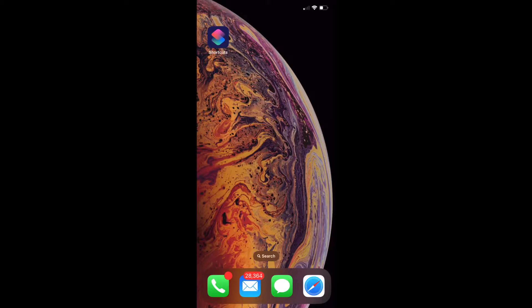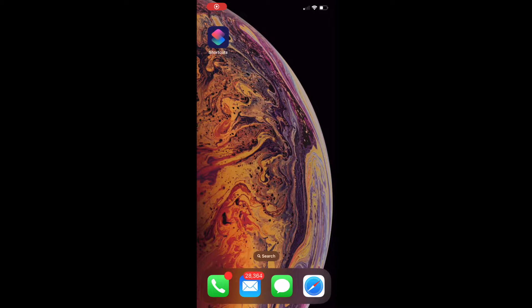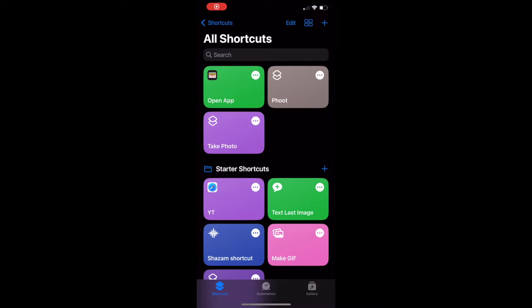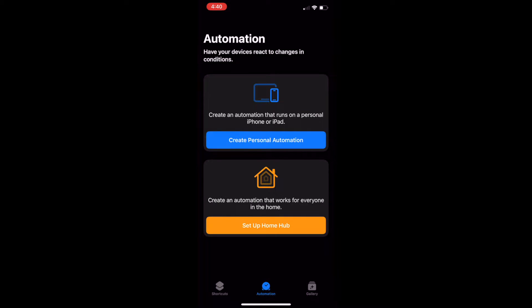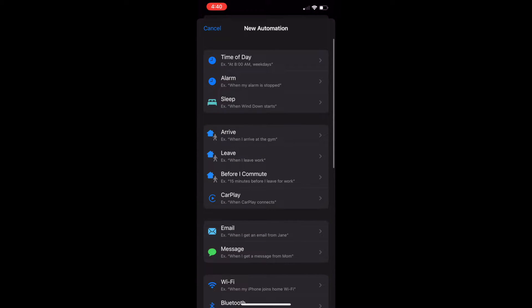To start, look for the Shortcuts app and tap on it. Tap Automation. Tap Create Personal Automation. Scroll down and tap App.